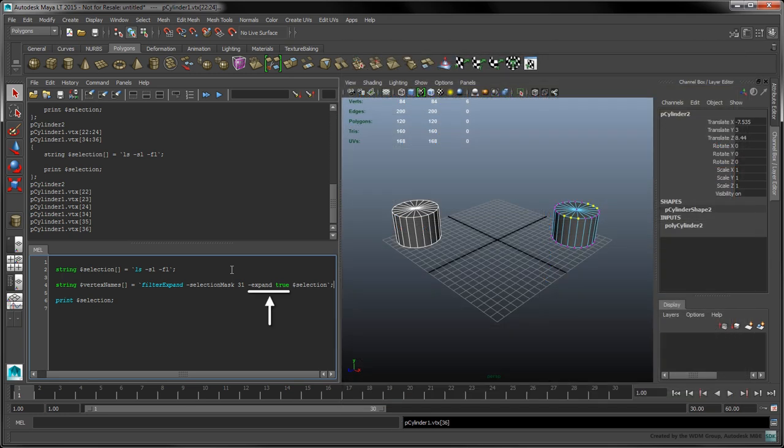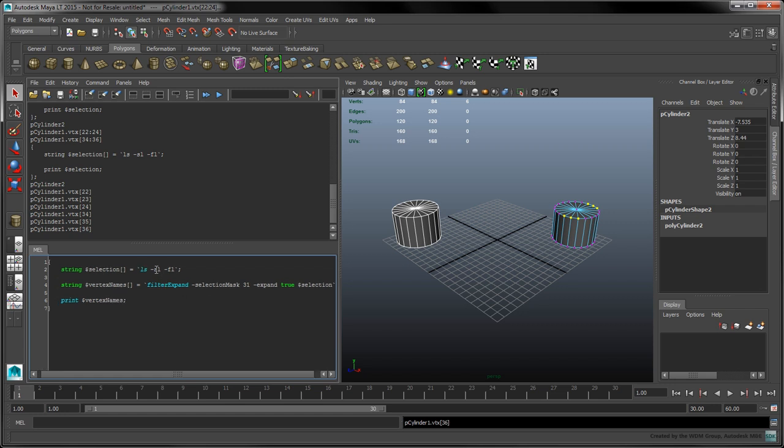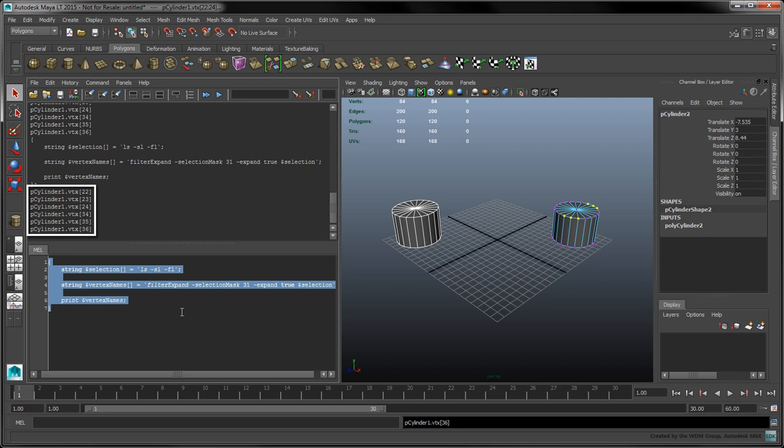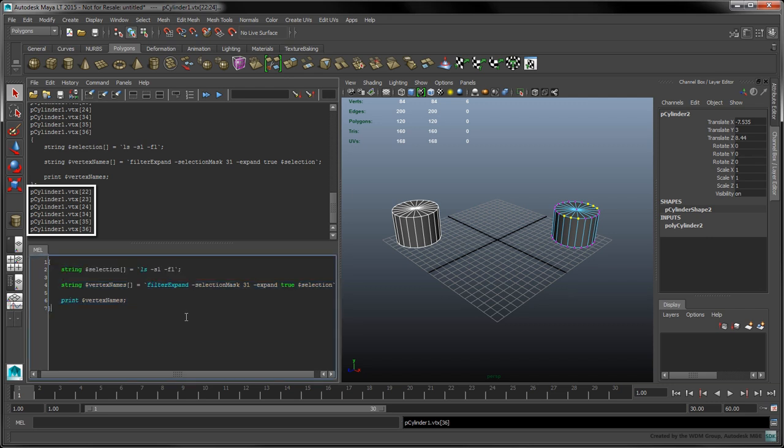The expand flag behaves similarly to the fl flag for the ls command. It ensures each vertex name is individually listed instead of appearing as intervals. Let's also modify our print statement to print the current array of vertex names. When we run this script again, the name of each vertex is properly printed to the script editor, since we're only printing the contents of the vertex names array. Now that we've stored the selected vertices in the vertex names variable, let's identify the object we'll be instancing.